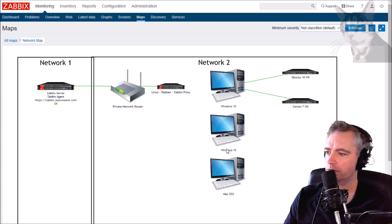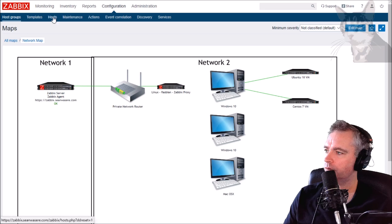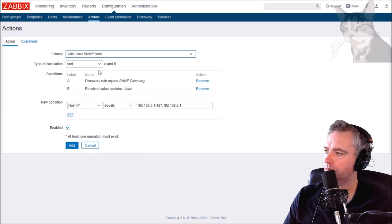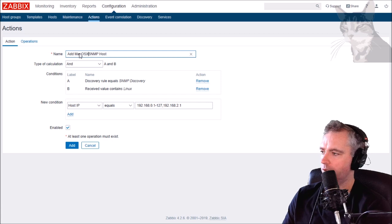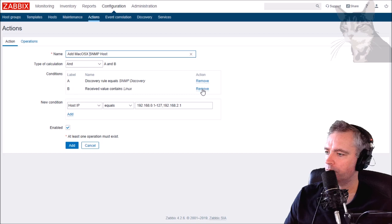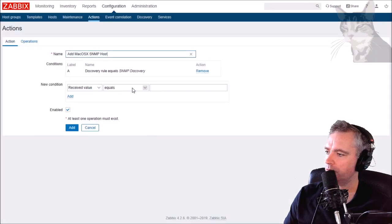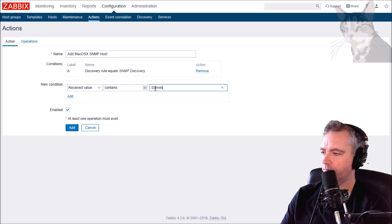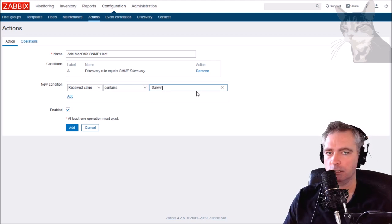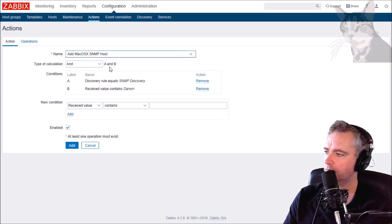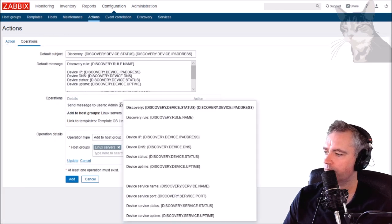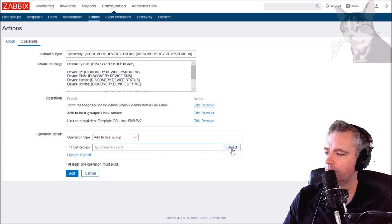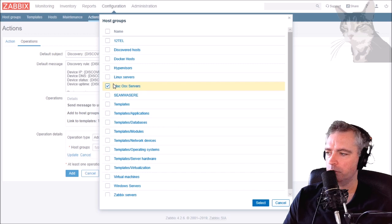Now let's look at the Mac OSX and the Windows 10. Let's get this one and we'll clone it - Add Mac OSX SNMP Host. The received value should contain the word Darwin, that's in the system description of a Mac OSX.